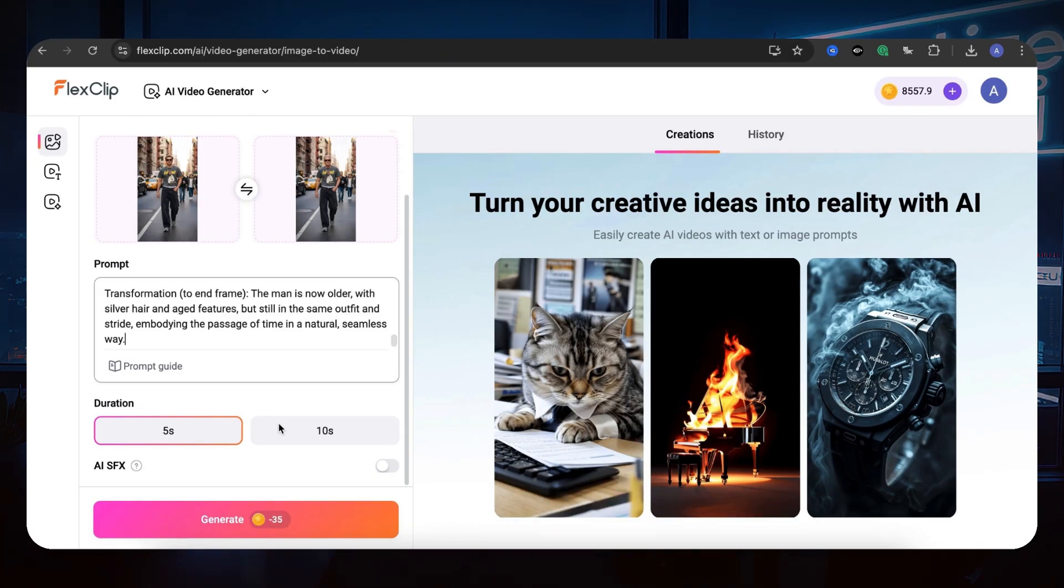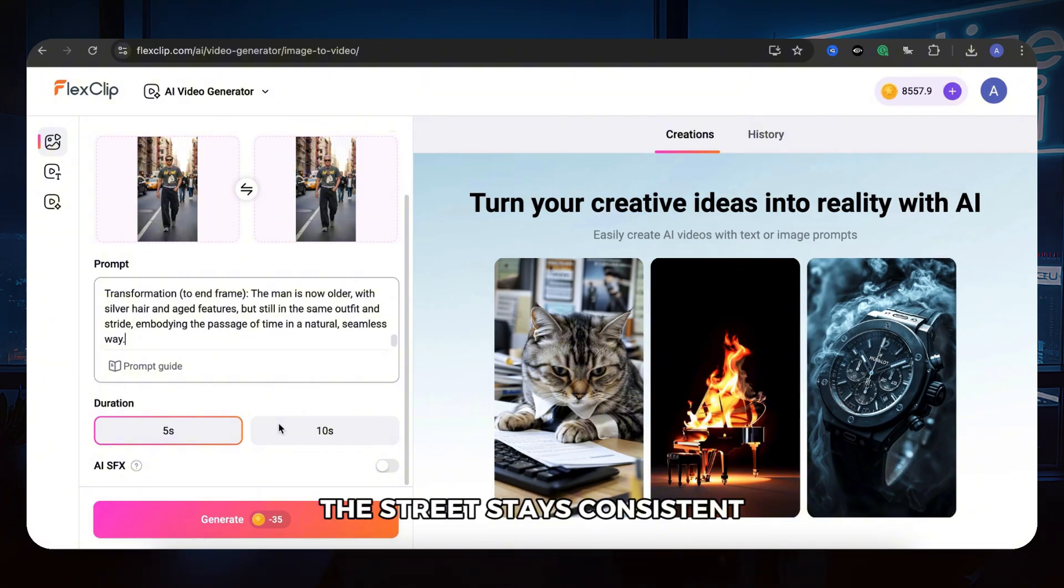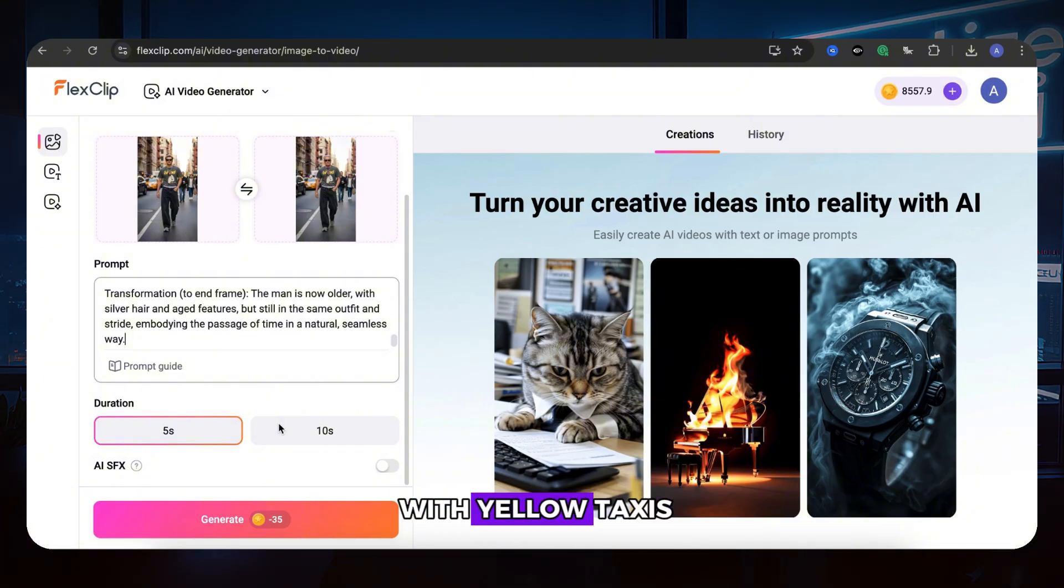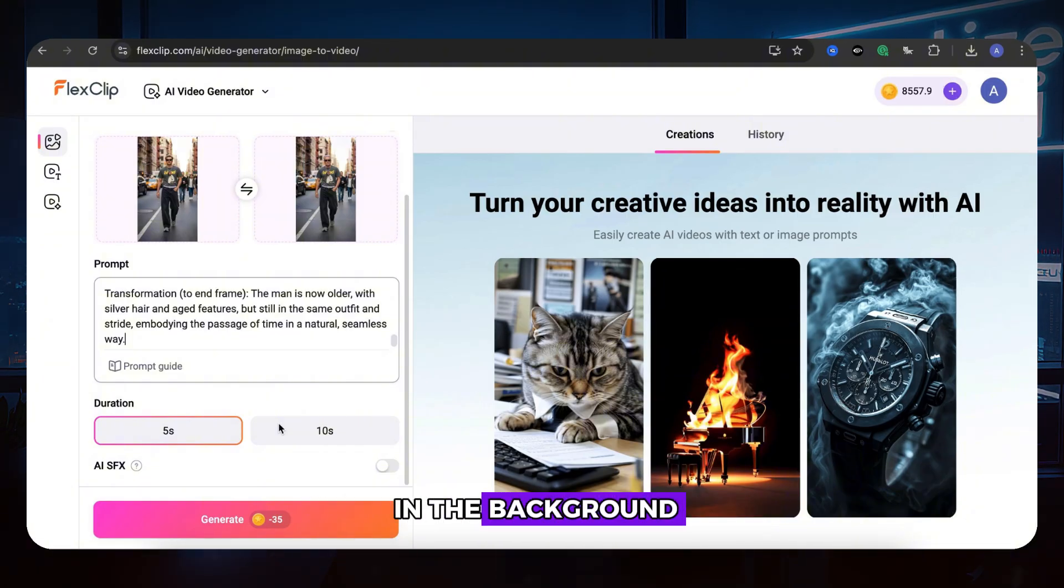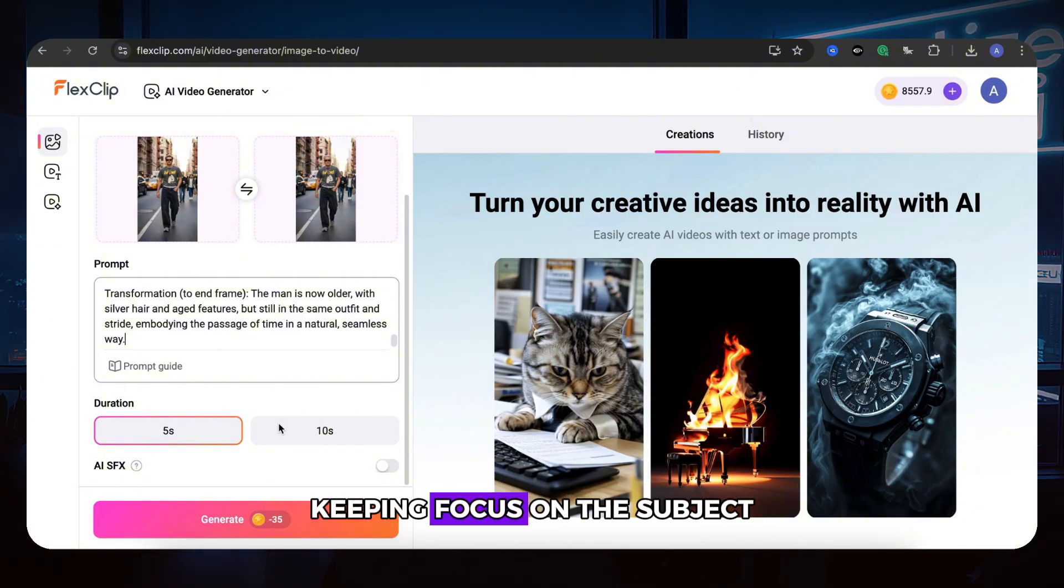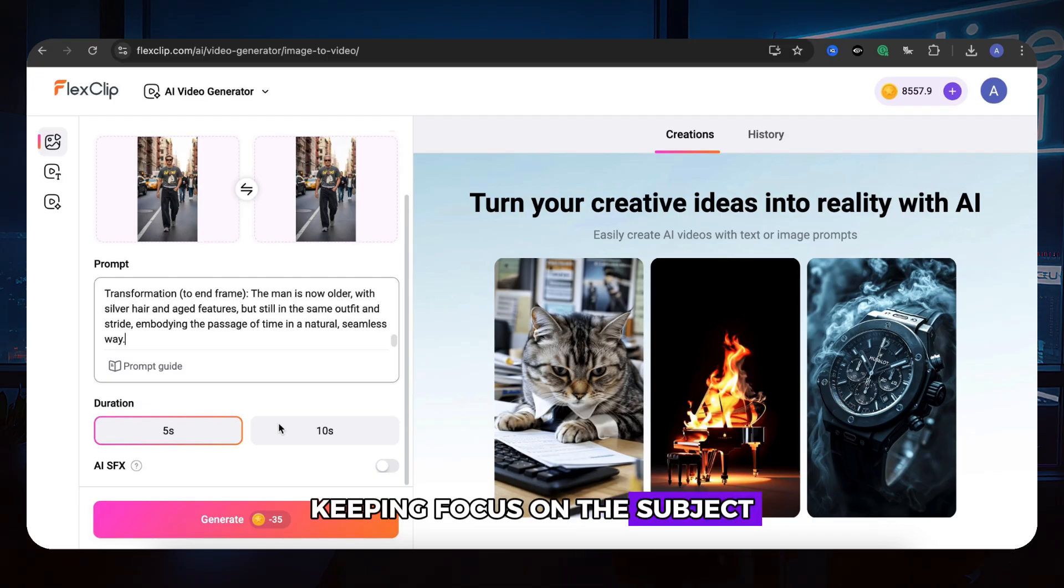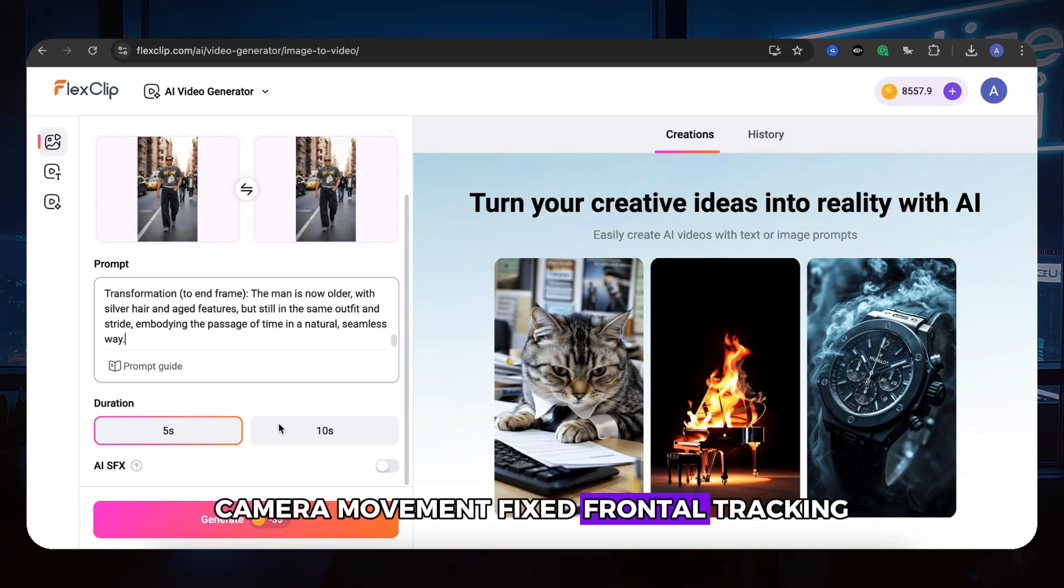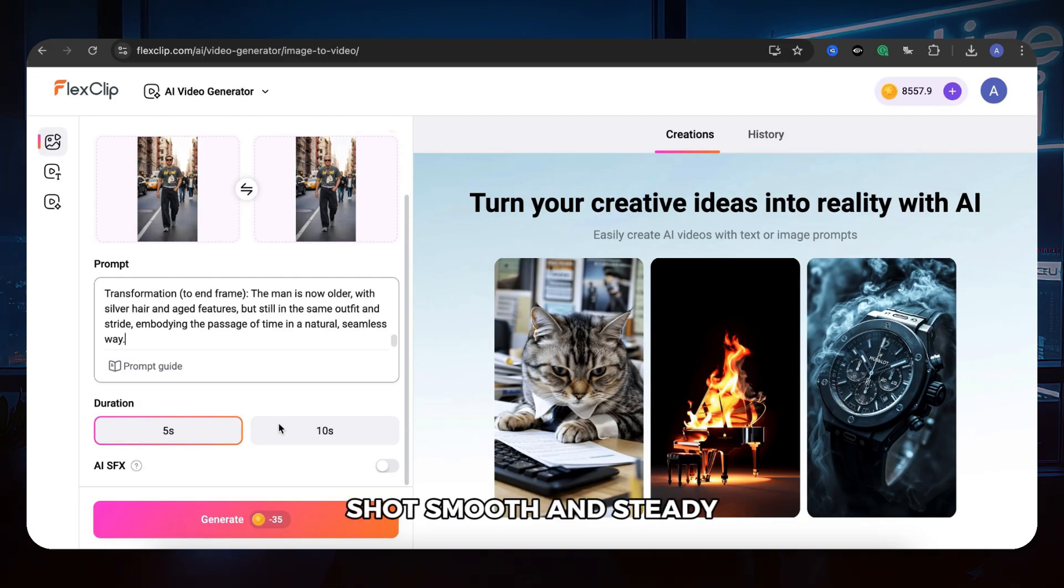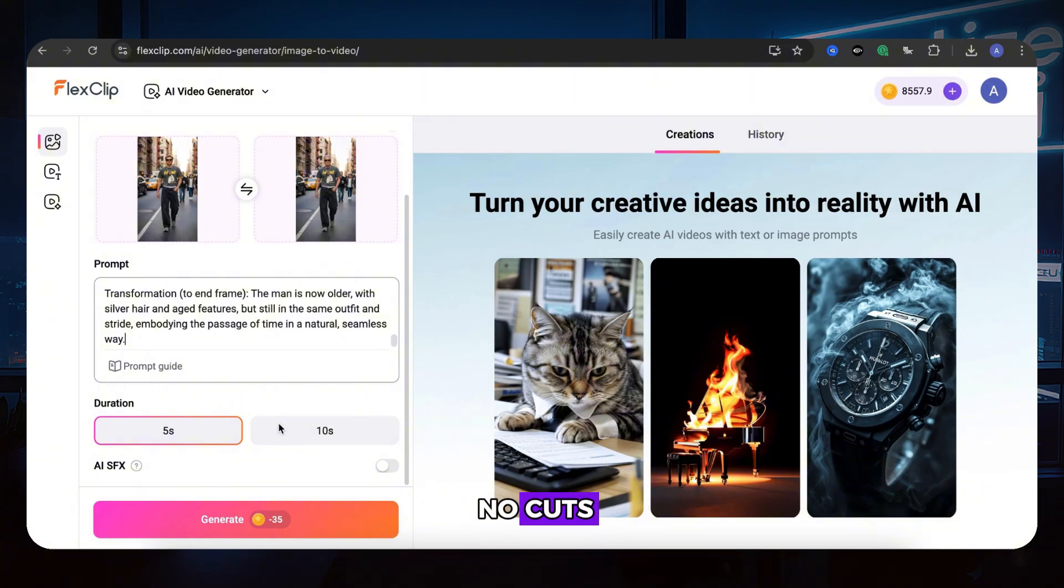Scene: The street stays consistent with yellow taxis, blurred cars, and pedestrians in the background, keeping focus on the subject. Camera movement: Fixed frontal tracking shot. Smooth and steady. No cuts.